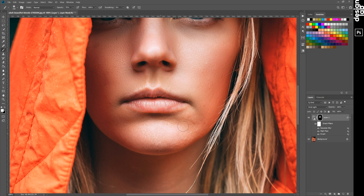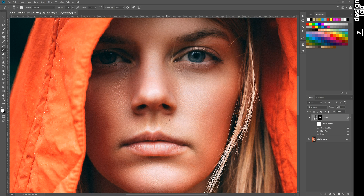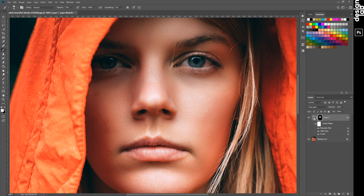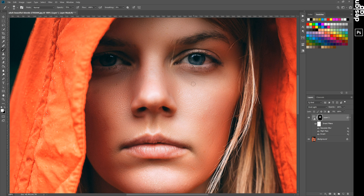Don't paint on the eyes, on the lips, and on the hair. Looks perfect.